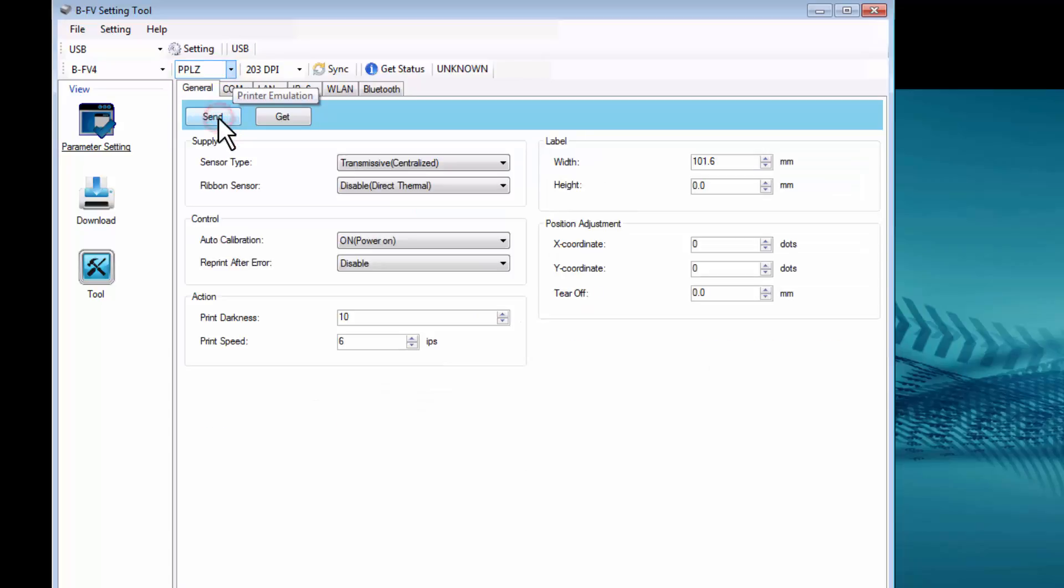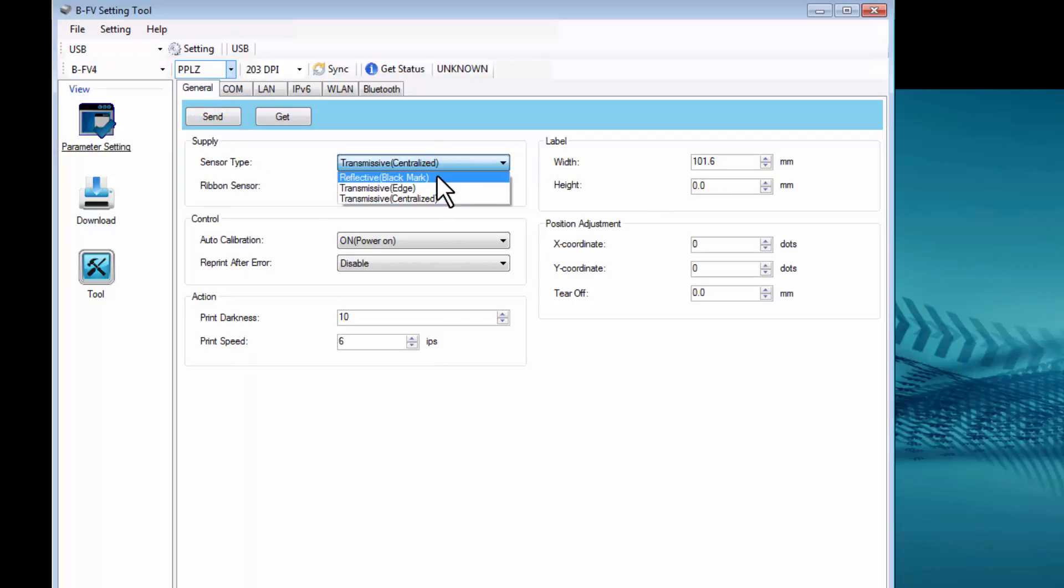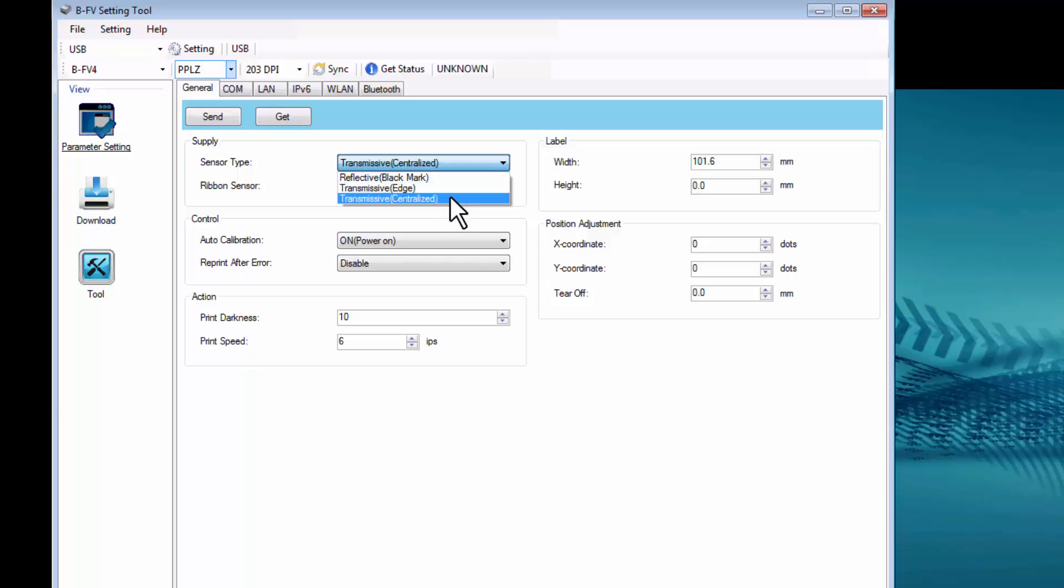Here, you see many choices under the General tab. For Supply, you see Sensor Types. You can choose Reflective Black Mark, Transmissive Edge, or Transmissive Centralized.